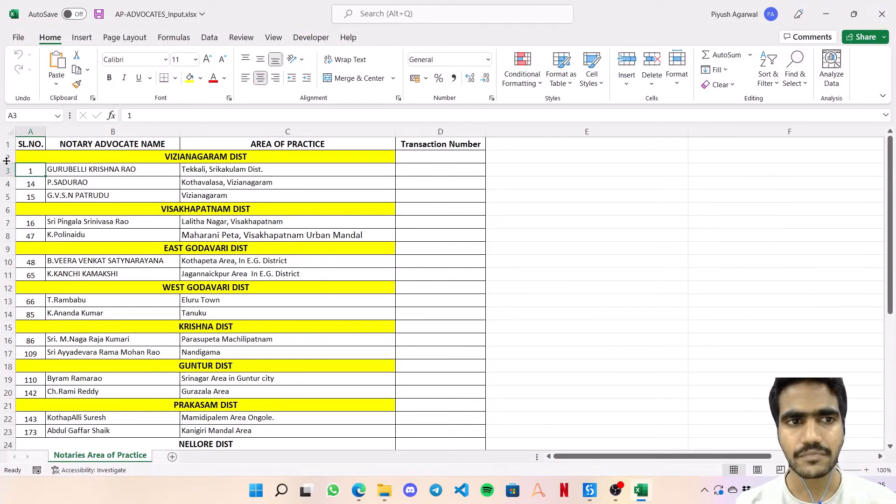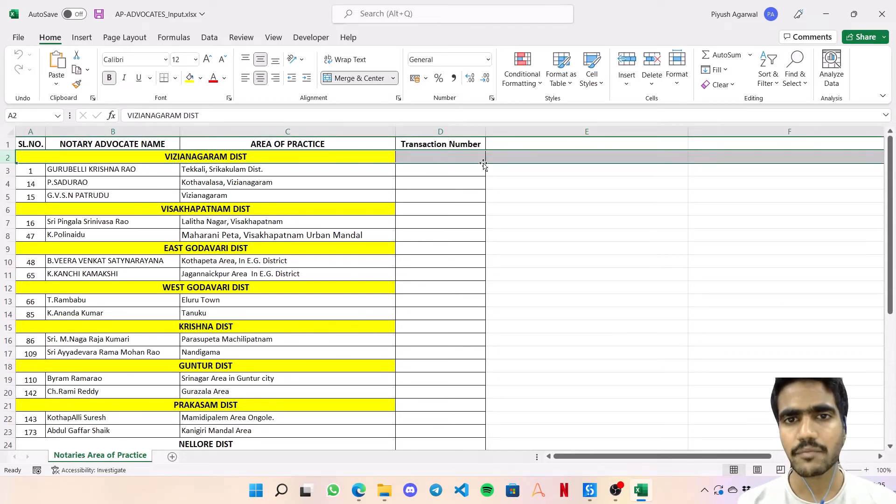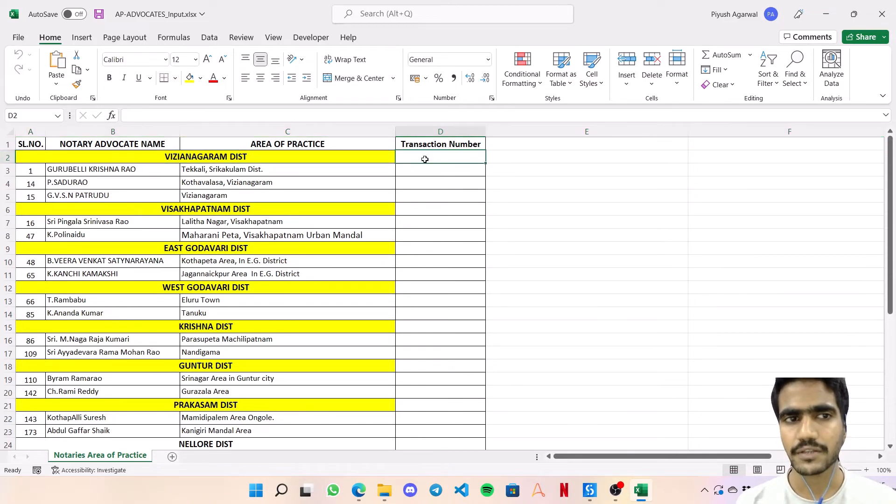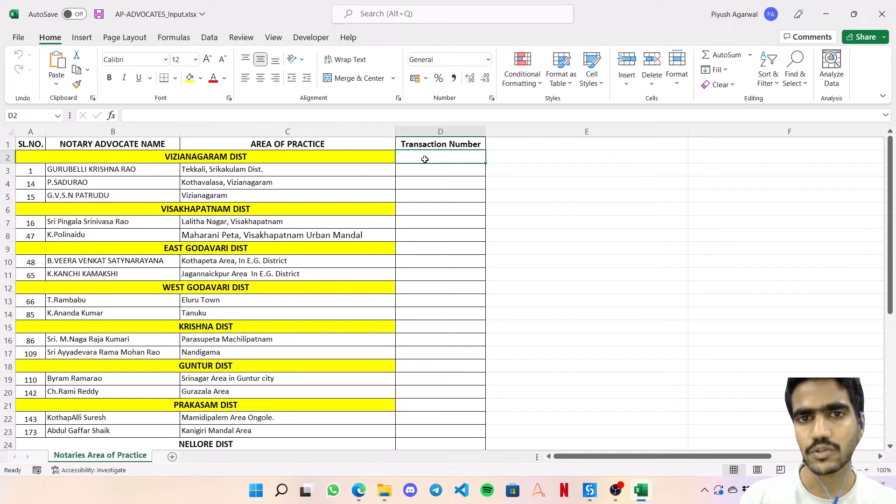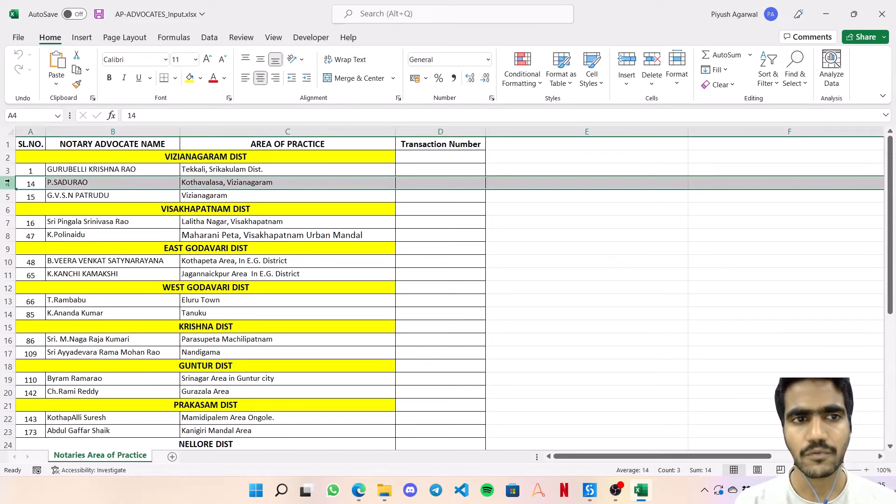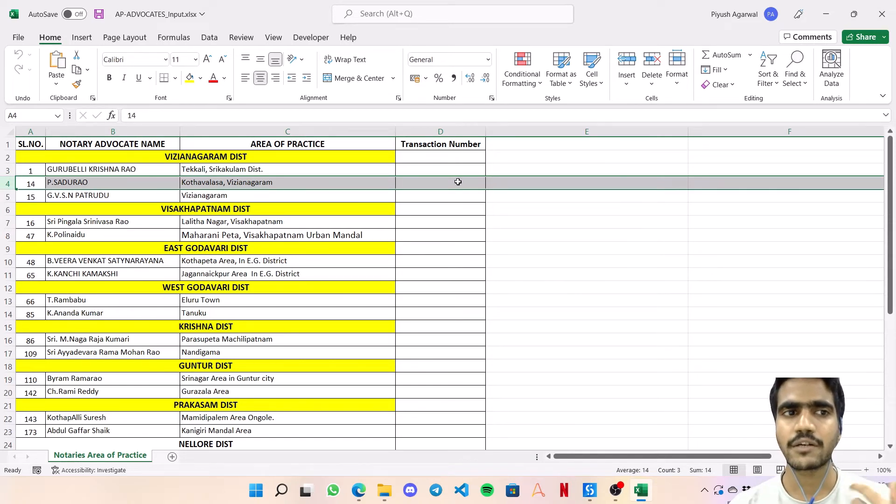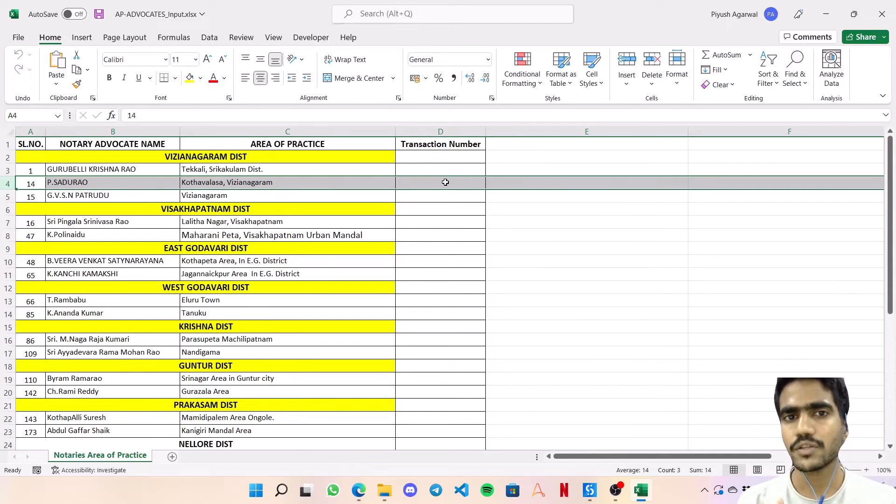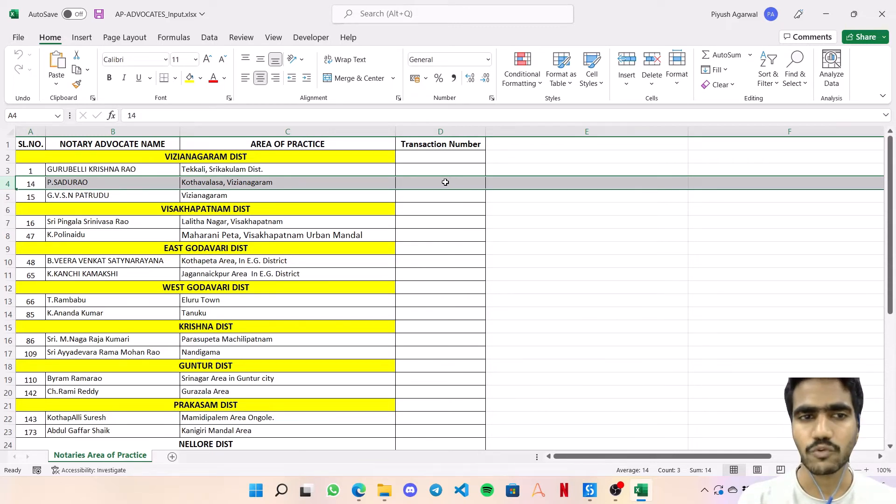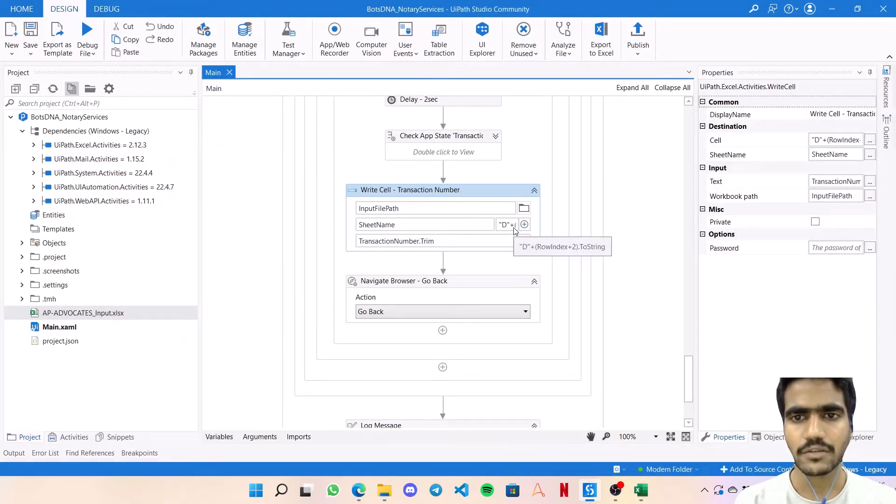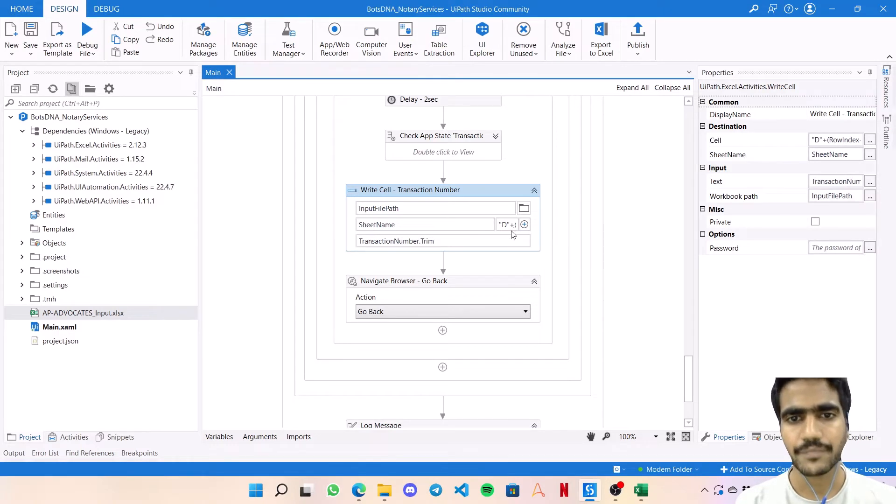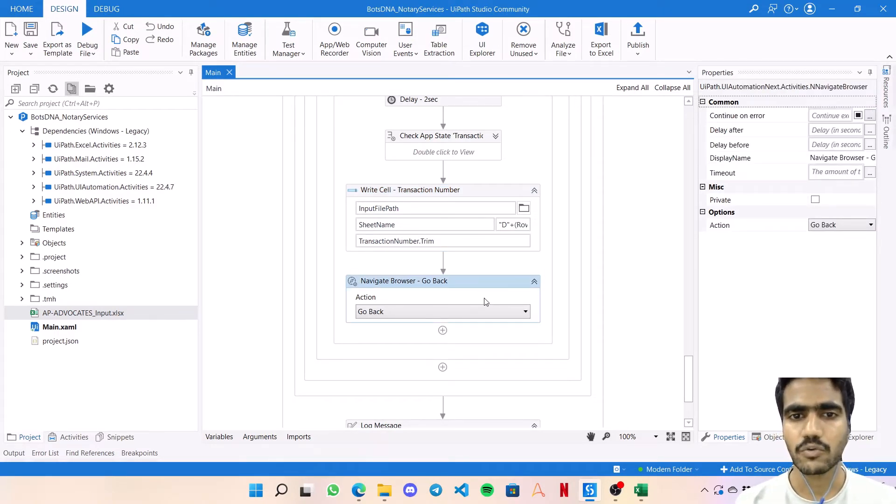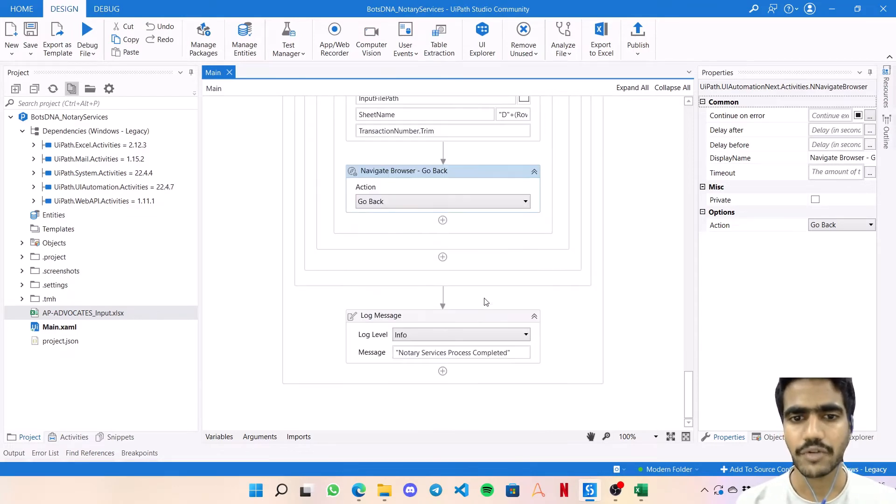So the logic is, row index will always start with zero when iterating using a for each loop. Let's say we're on this entry - at this time row index value will be zero. If I want to enter something onto this cell, I need to add plus two. Similarly, if I'm on entry number four, the row index value will be two, so 2 plus 2 equals 4. To get the next transaction number, we're simply going back to the previous page and fetching the new details.